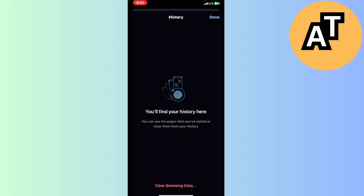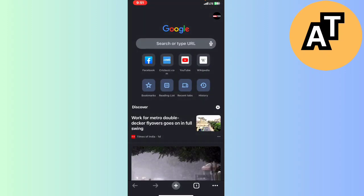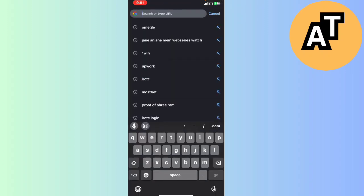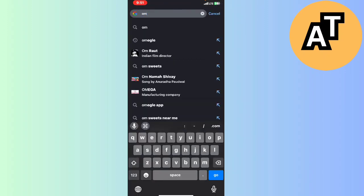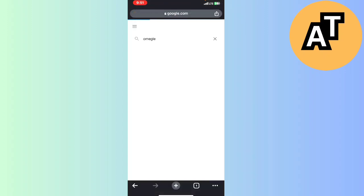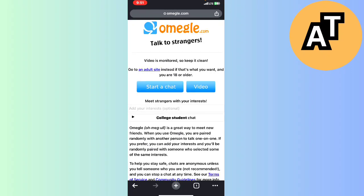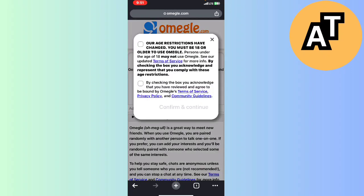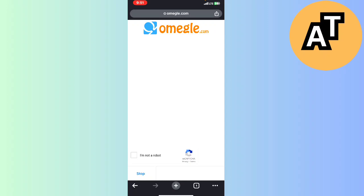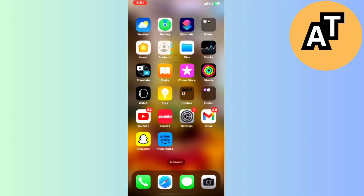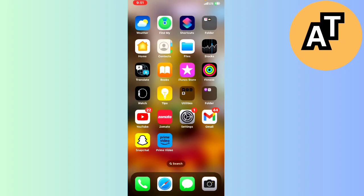Then you can restart your Omegle. I will show you, this is Omegle here. I will click on that and click on the start chat option, and you can see Omegle is now started on my mobile phone.